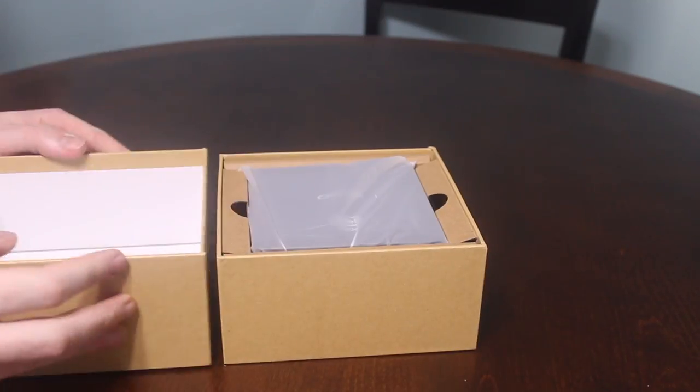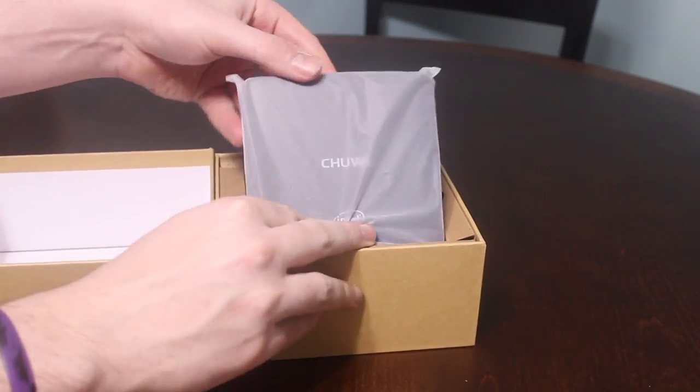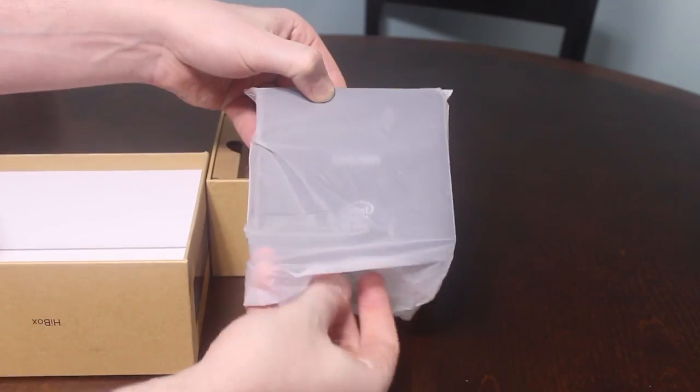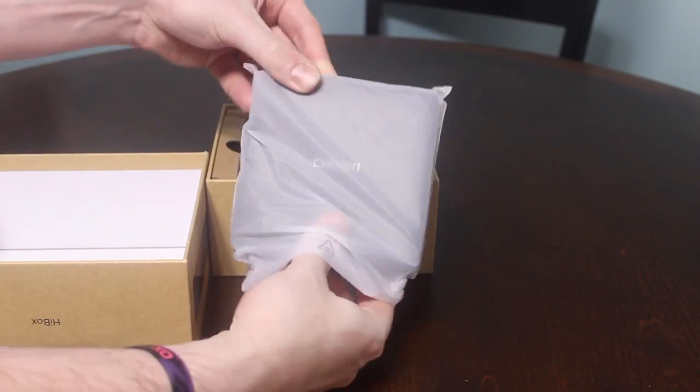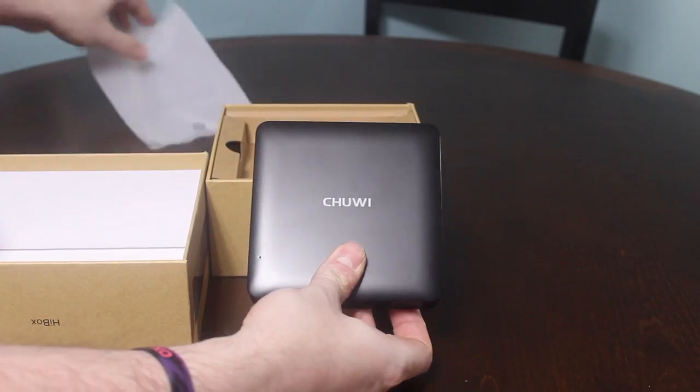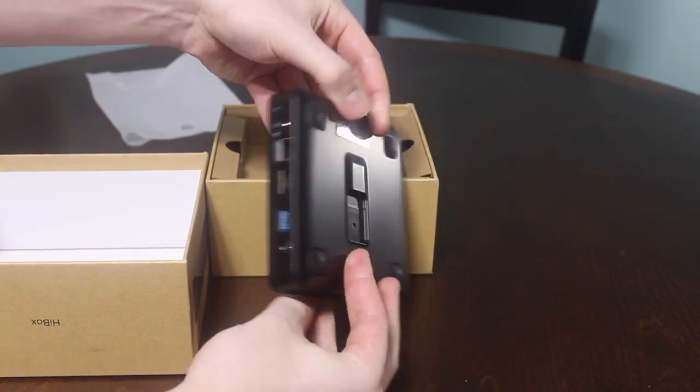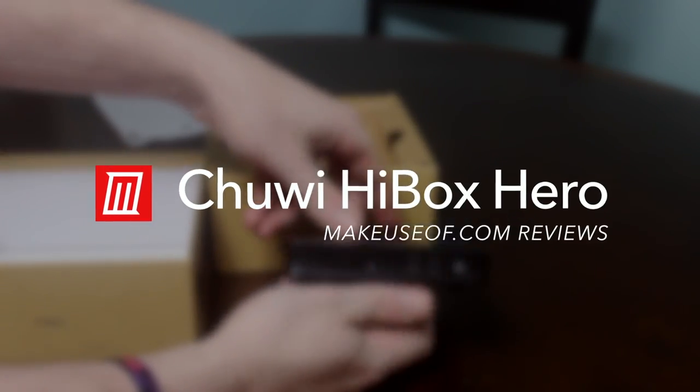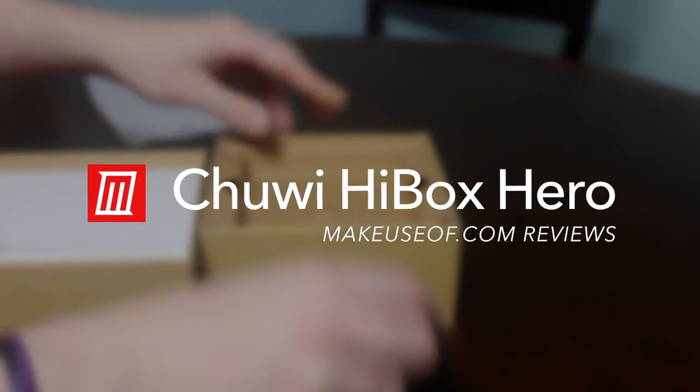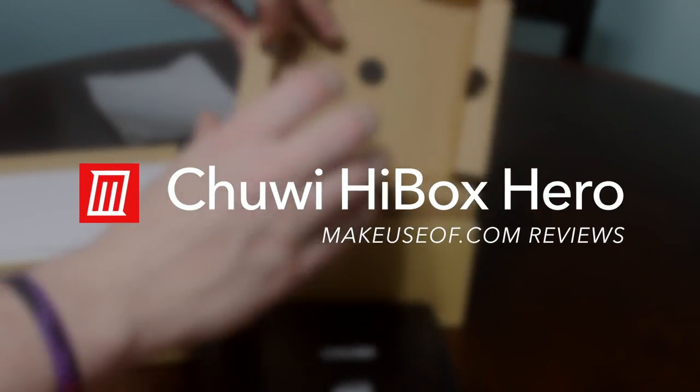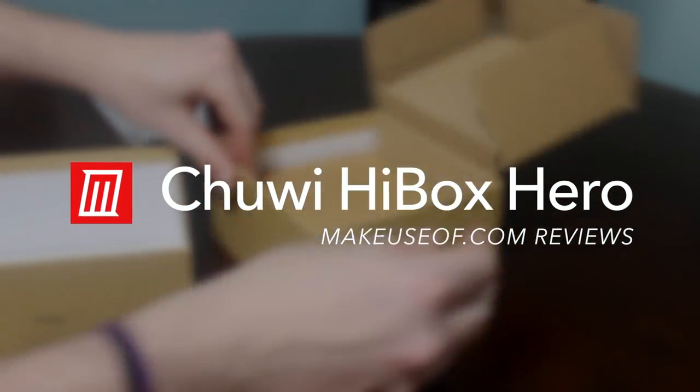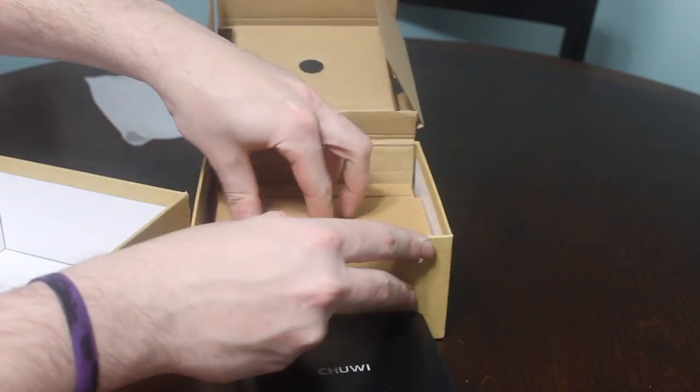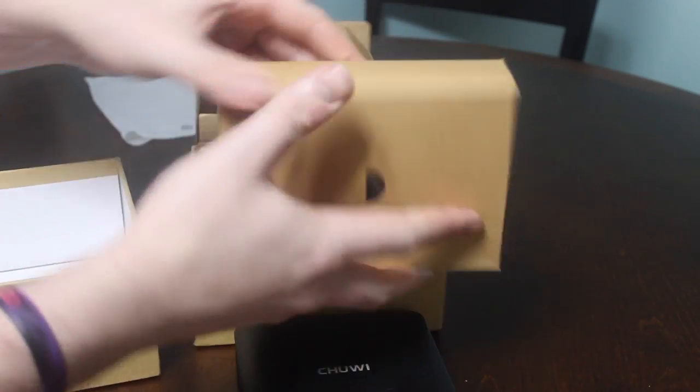What's up everyone, this is Dave LeClaire with MakeUseOf.com and today we are here to review the Chuwi HiBox Mini, which is a dual bootable PC that runs both Android 5.1 and Windows 10 out of the box, so you get your choice of OS.